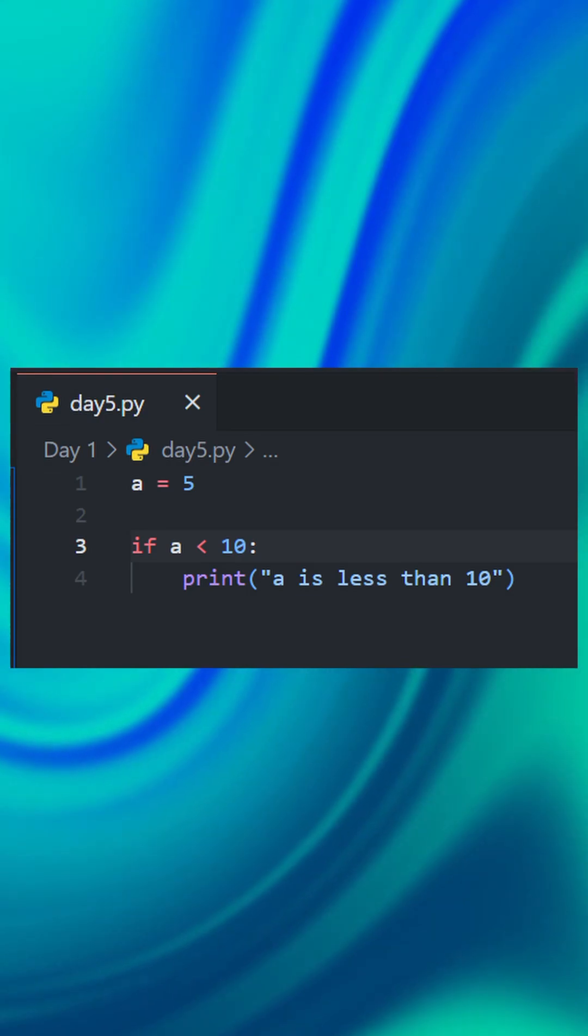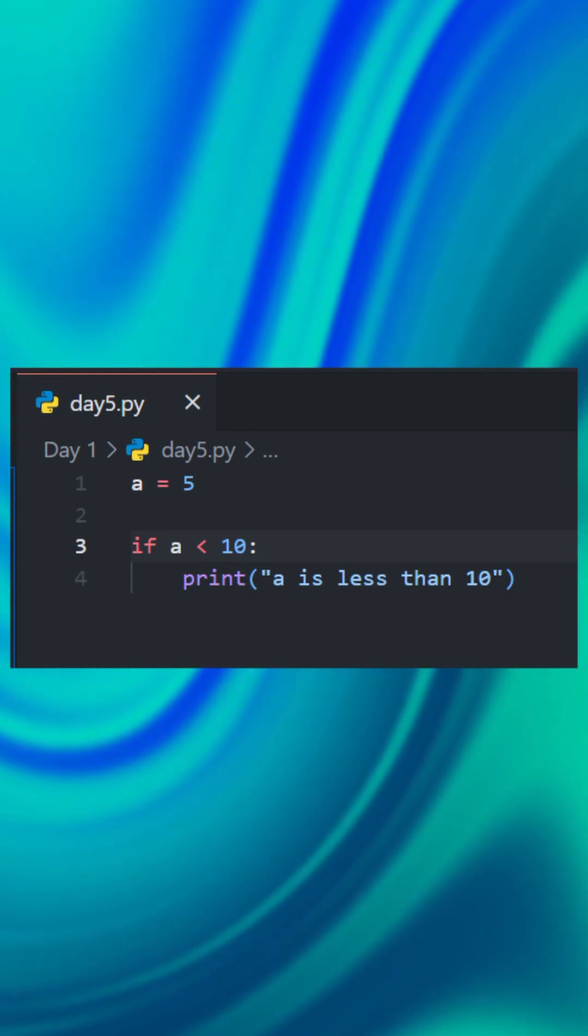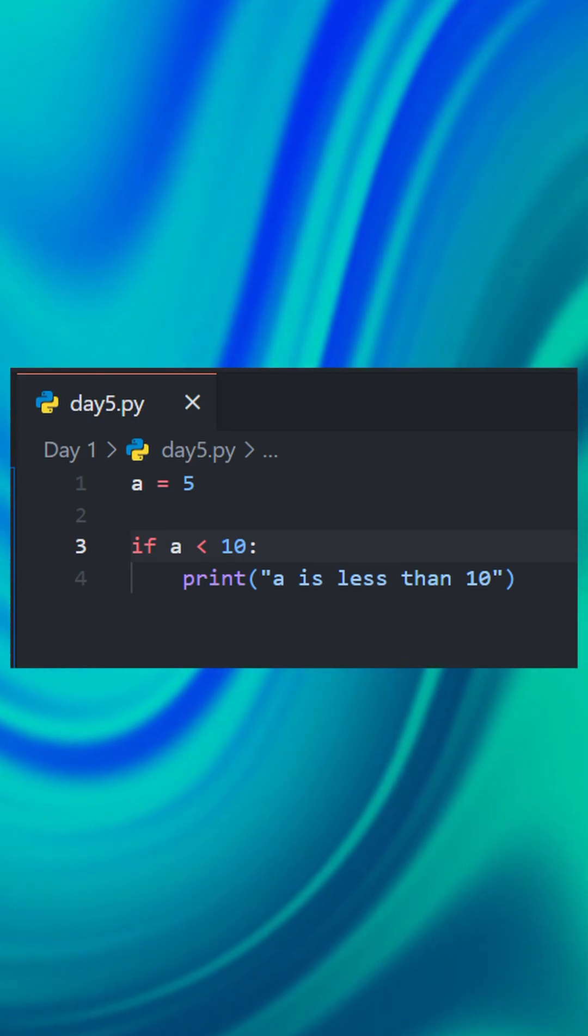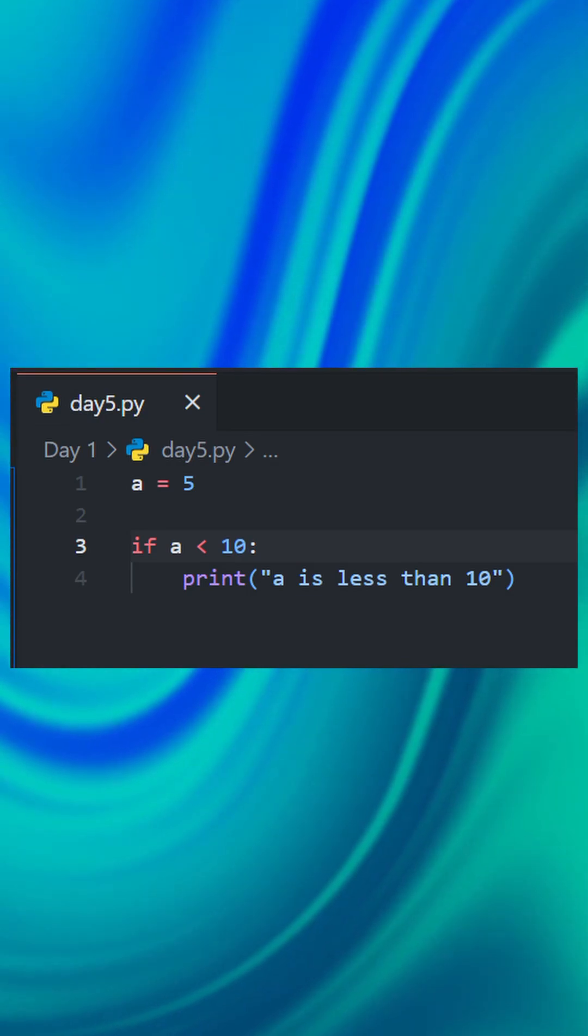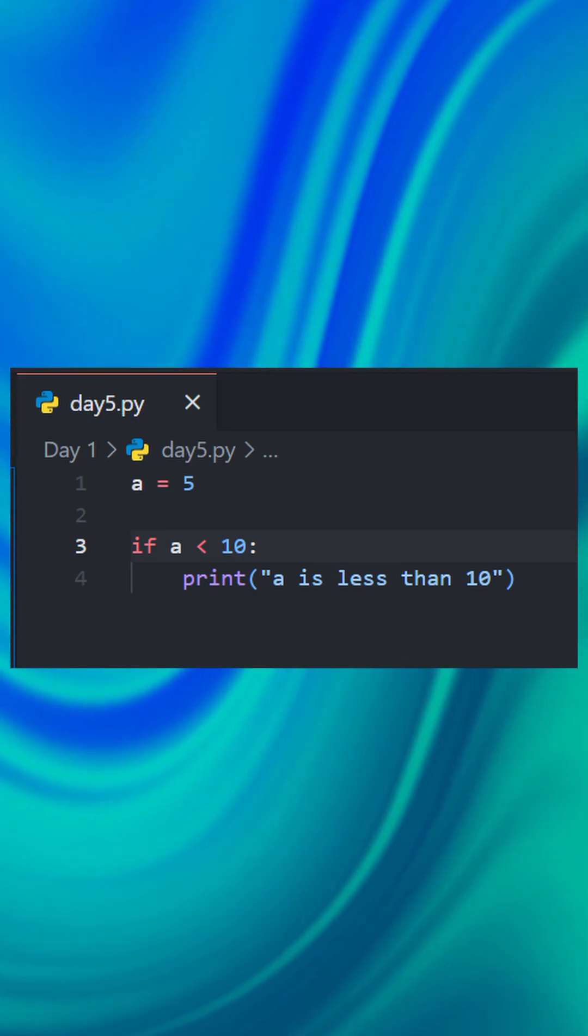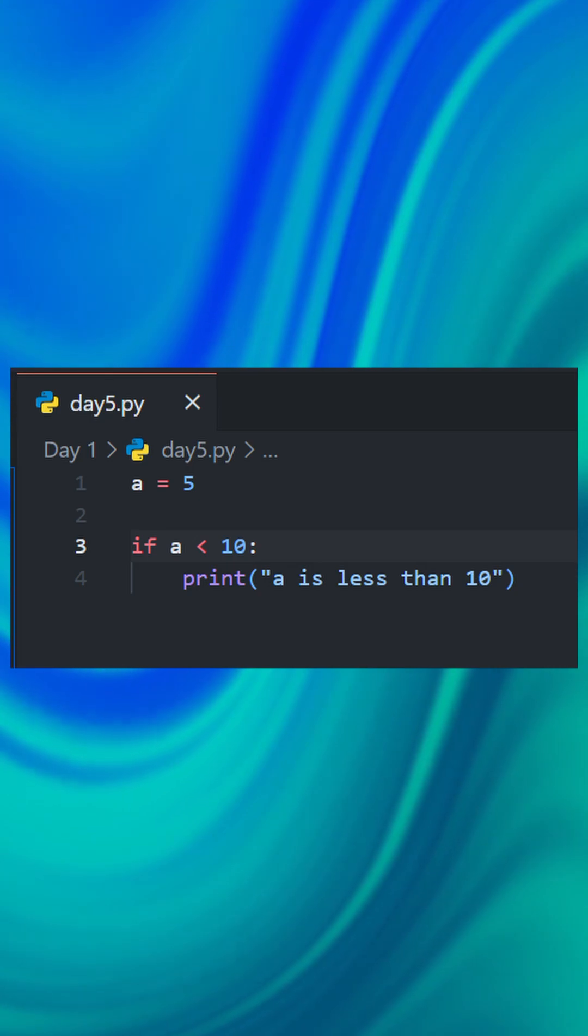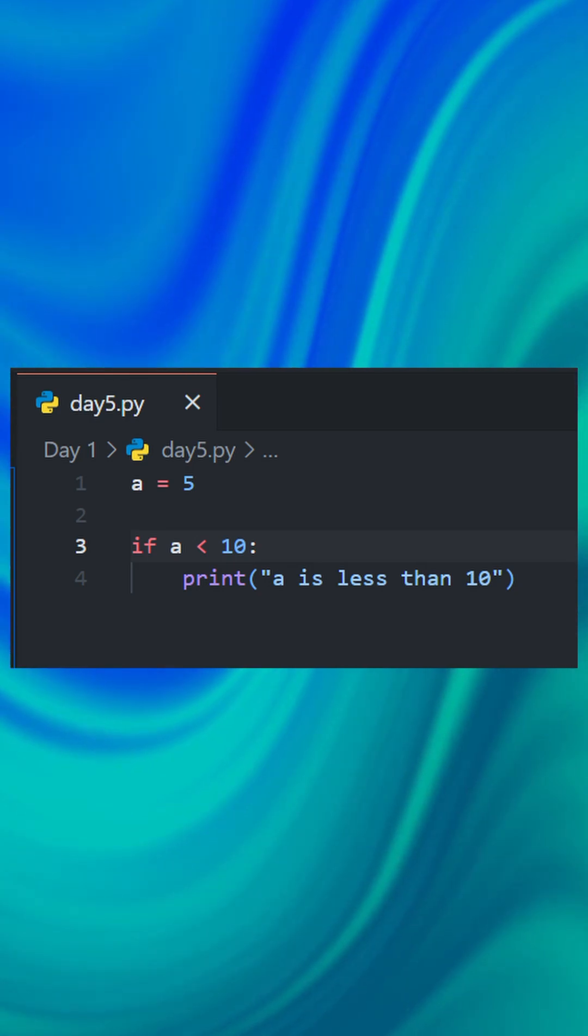Since a is 5, which is less than 10, this will print 'a is less than 10'. If the condition was false, nothing would happen.